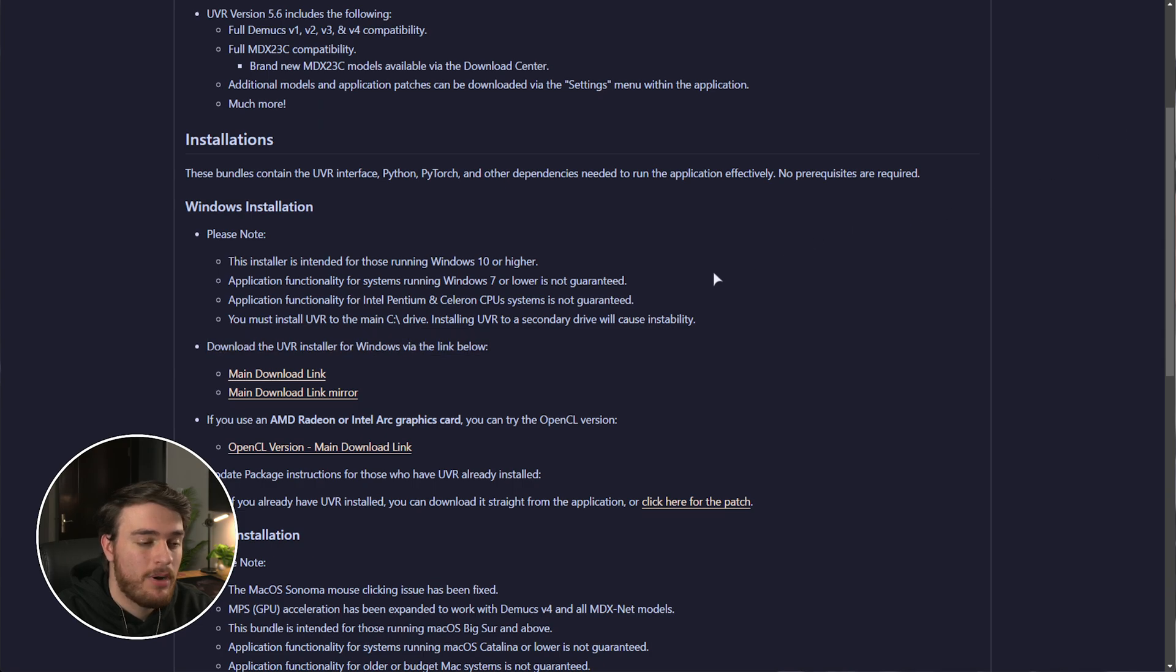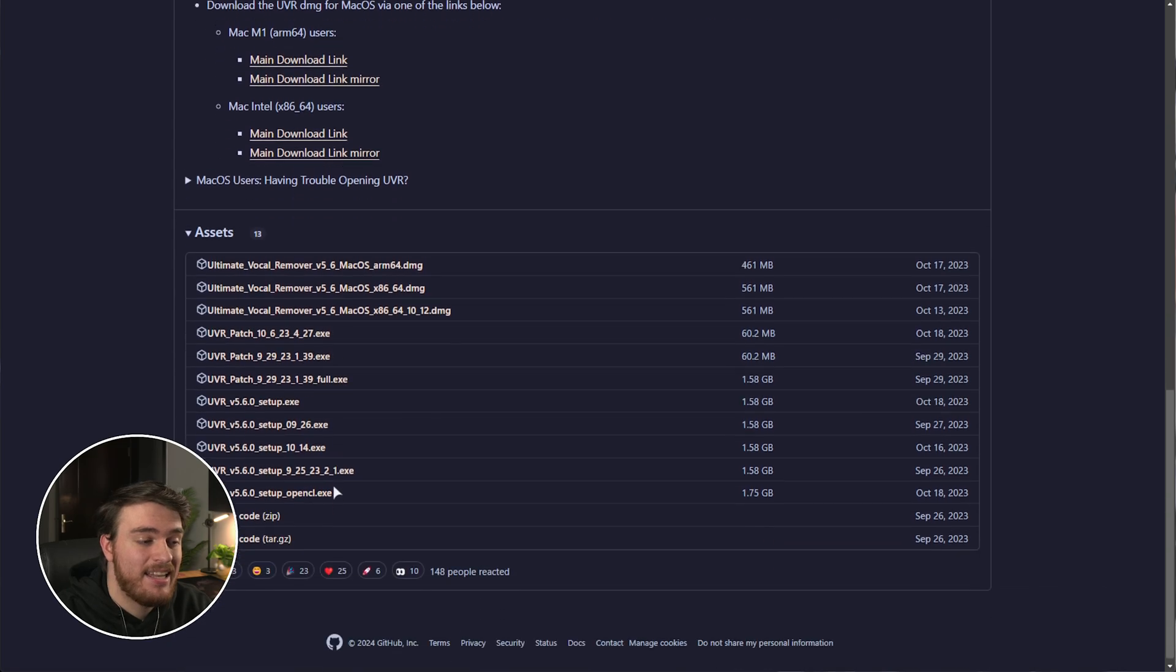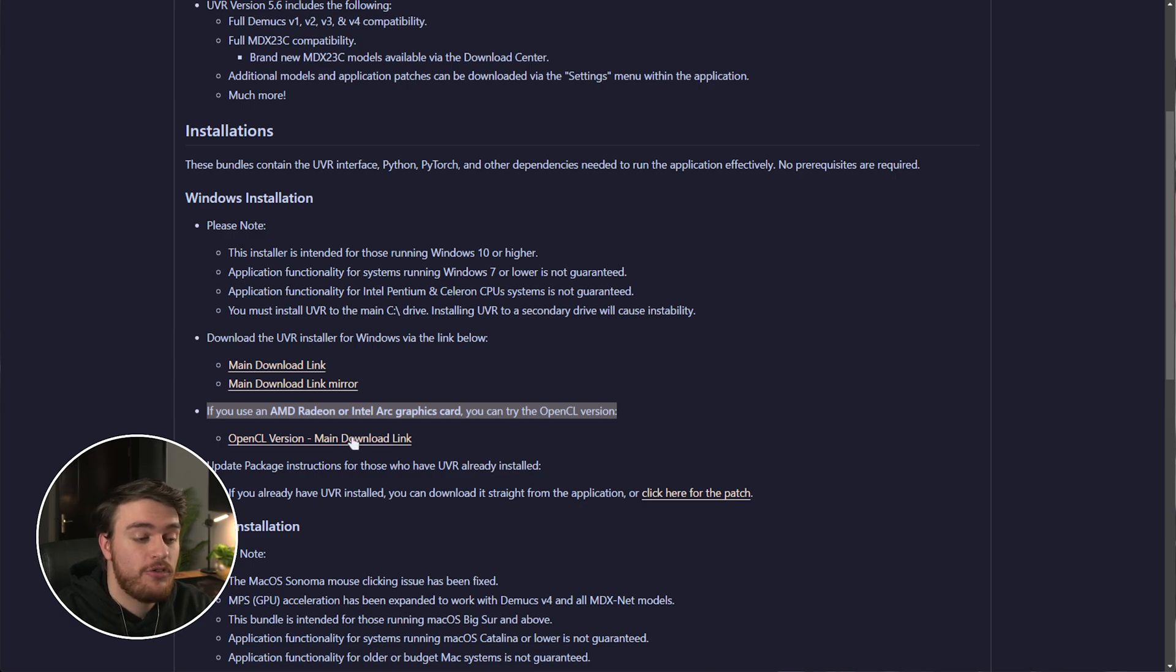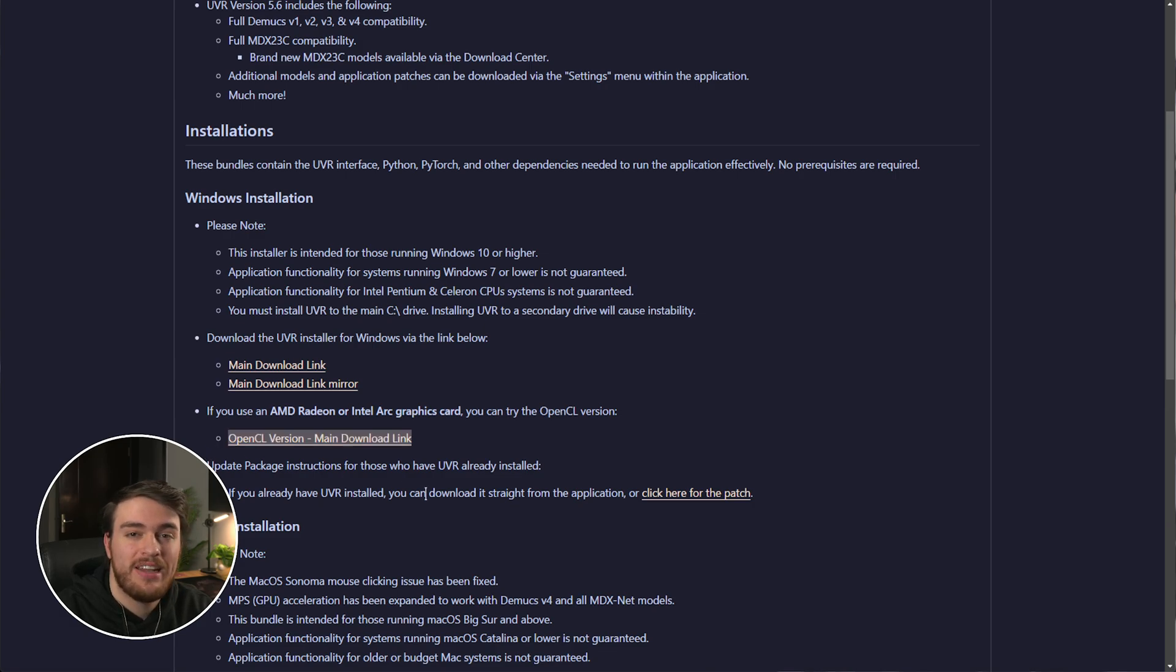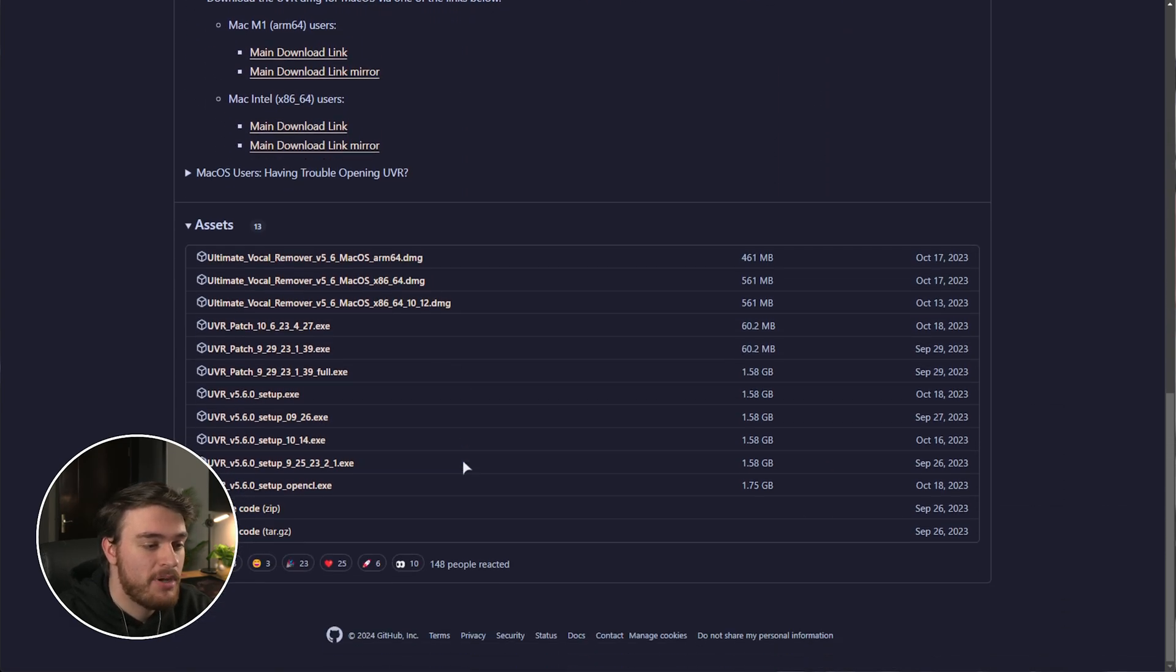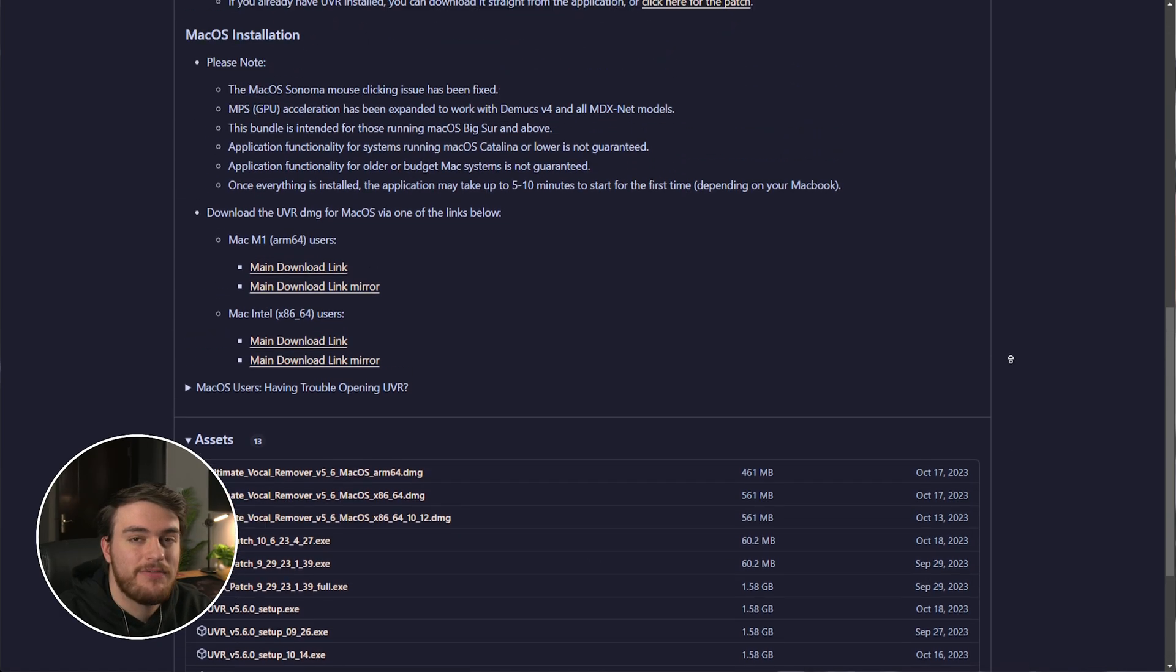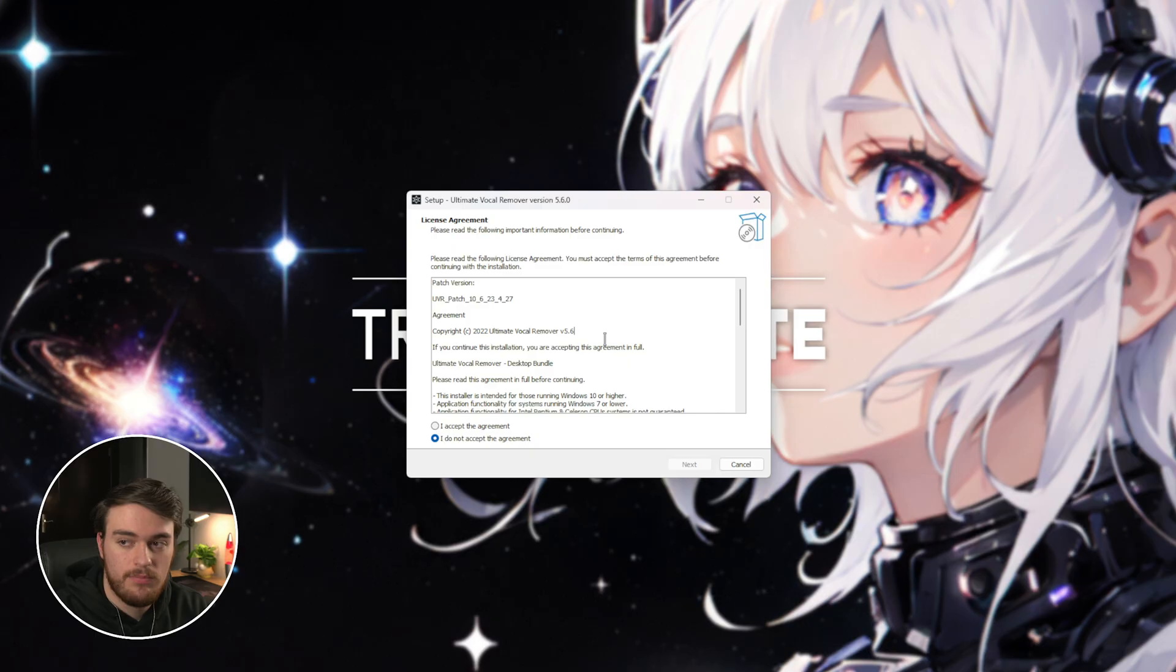It's around 1.6 gigs, so it's quite big. This does work for Mac and Linux as well. If you're going to be using this program on anything but an NVIDIA graphics card, such as you have an AMD or Intel graphics card, download the OpenCL version instead. If you scroll all the way to the bottom, you'll see all the different versions here as well. We'll wait for this to finish downloading and we can open it.